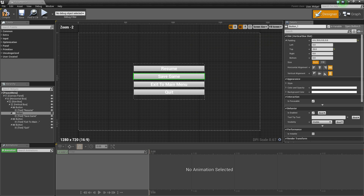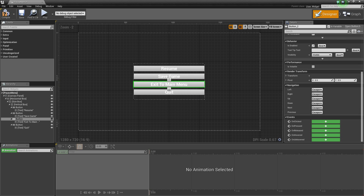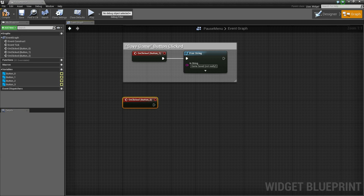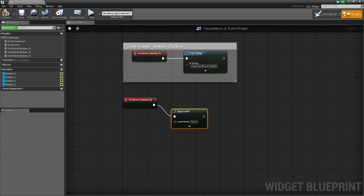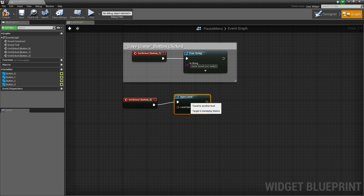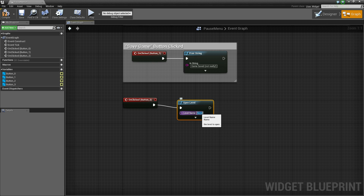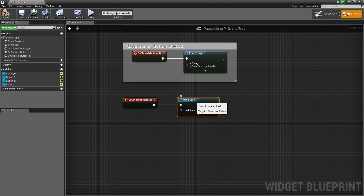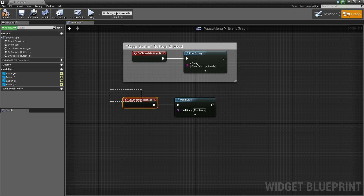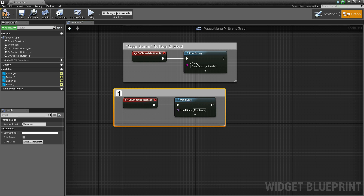Now back to the designer. We'll select the exit to main menu button, scroll down, on clicked. And we'll drag off and execute open level. The level we're going to open is the main menu level. Put a comment around that and say exit to main menu button clicked.